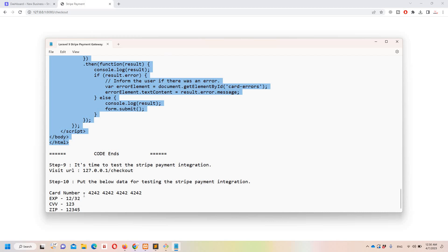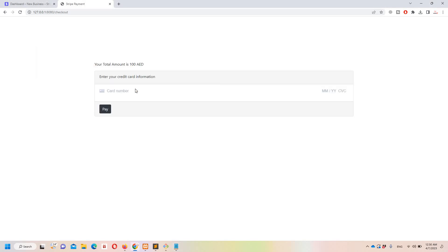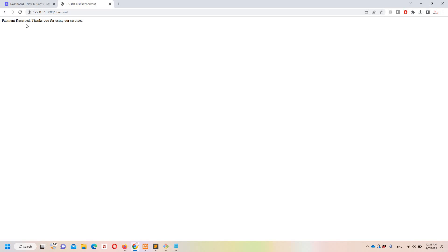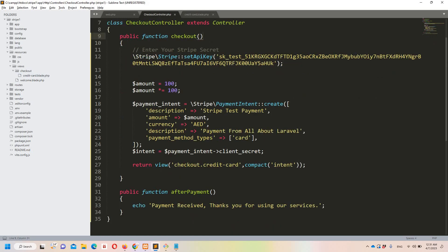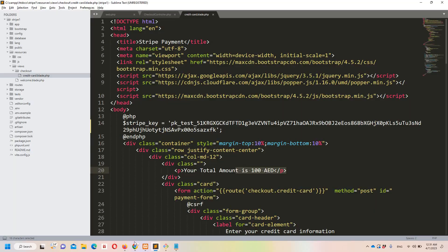I've provided dummy test card details. I'll use card number 4242 4242 4242 4242, set any future month and year (e.g., 24), CVC 123, and a test postal code. After clicking Pay, you can see the message: 'Payment received, thanks for using our services.' Stripe redirects to the afterPayment route where you can display whatever message you need.